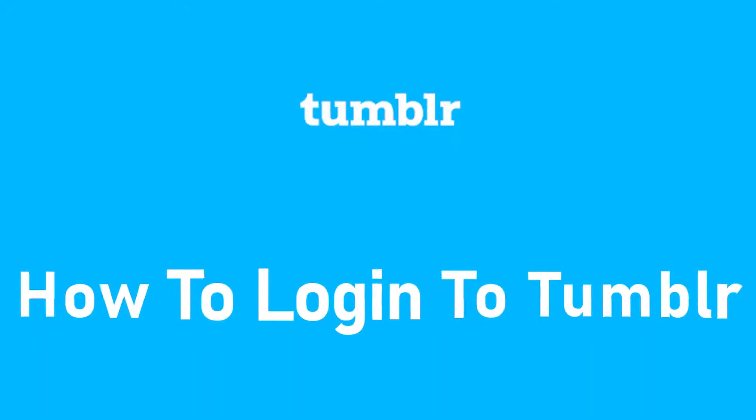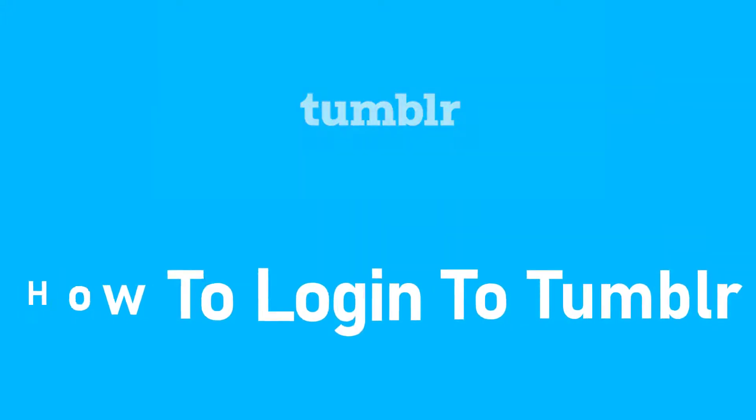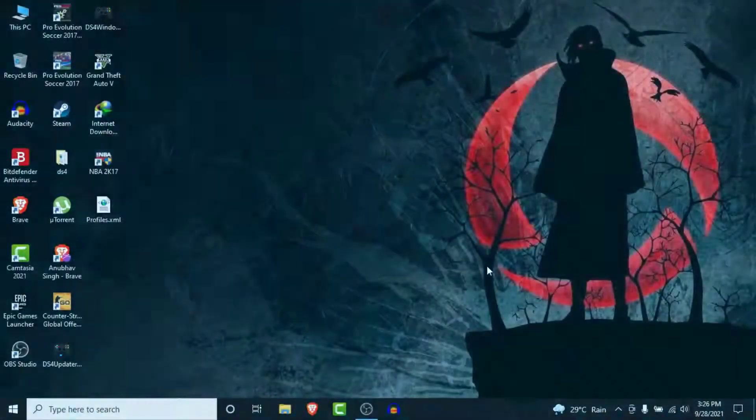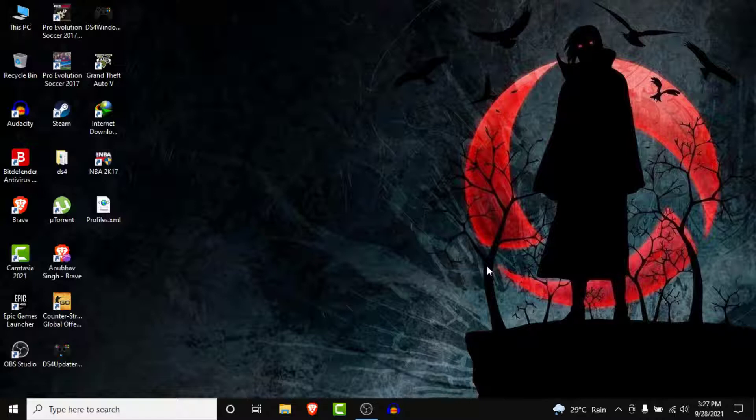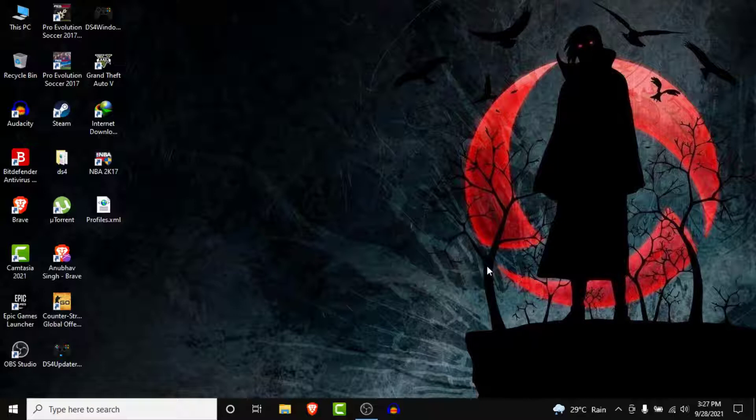Hey guys, welcome back to the channel. Today I'll show you how to login to your Tumblr account. If you have a Tumblr account for microblogging but can't figure out how to login, you've clicked on the right video. Watch till the end for some simple steps.